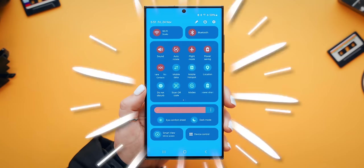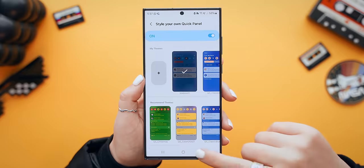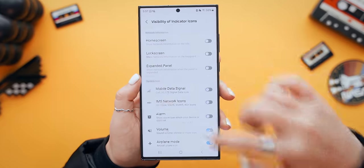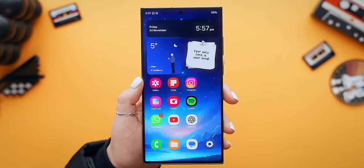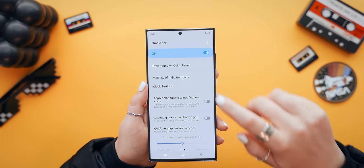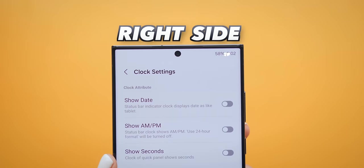Or you can actually create your own theme and have full control over every single color in the quick settings panel — it looks so good, but be prepared to sit there for an hour because there are tons of options. You can also go into indicator icons and turn off every single one for a much more minimal look. Then go into clock settings and choose to either hide the clock or have it on the right-hand side.